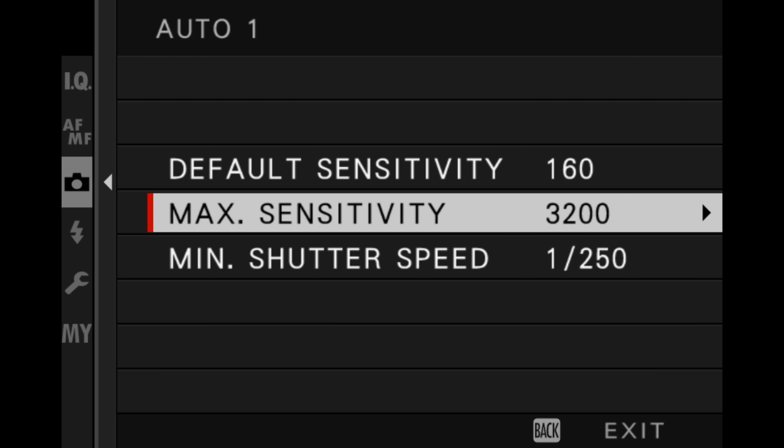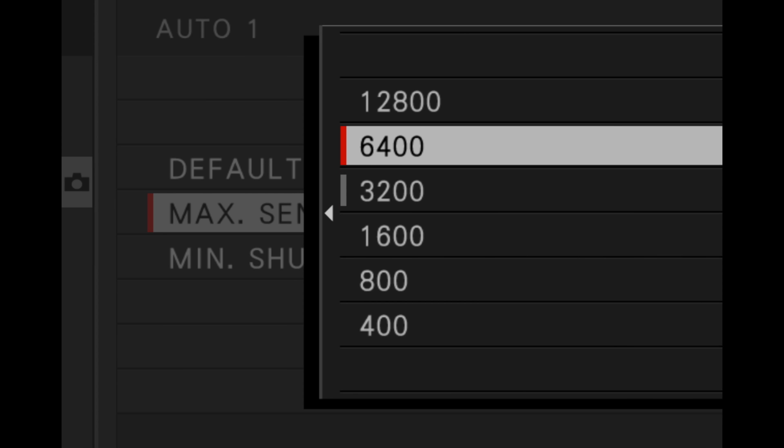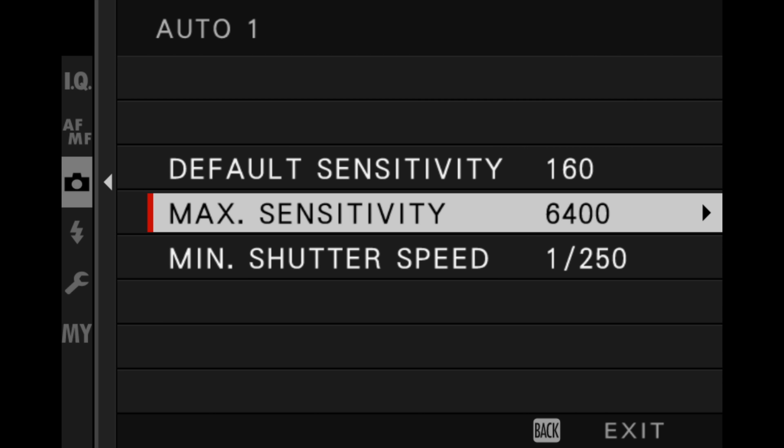If you find that doesn't give you proper exposure and not enough light in your shooting situation, go ahead and raise the max sensitivity to 6400. Even at 6400, you can get some great shots with the Fujifilm camera system. Fujifilm focus modes are one of the most important parts of the camera to master. I have an entire video on this subject, and I will have links to those videos in the description below.